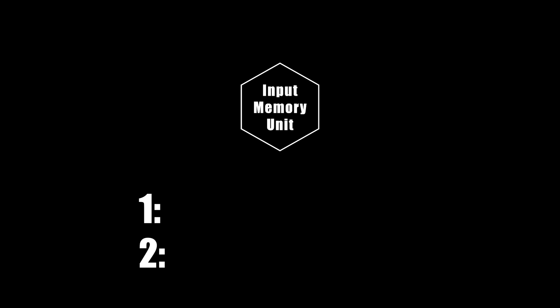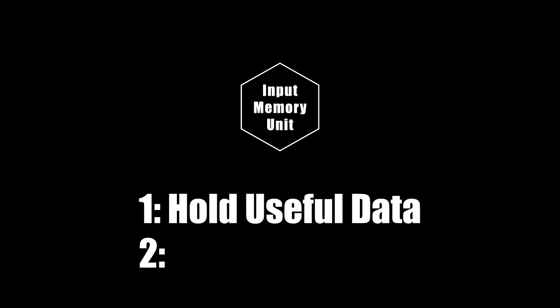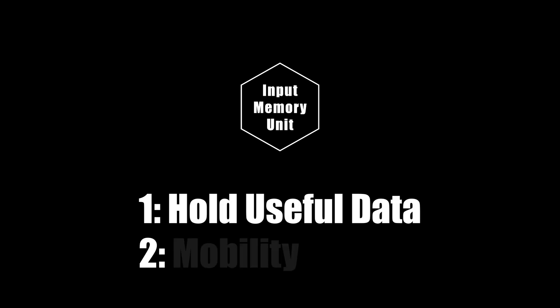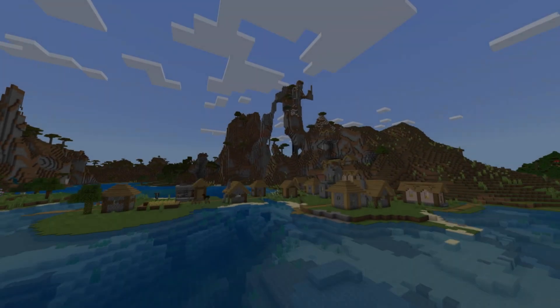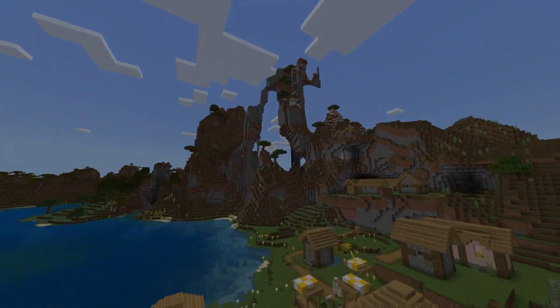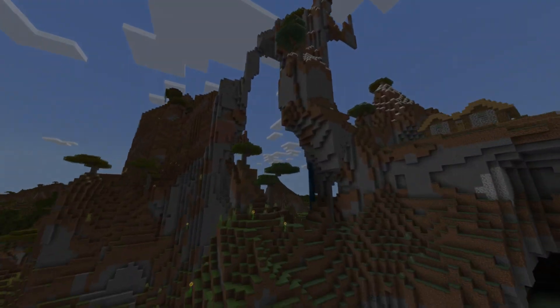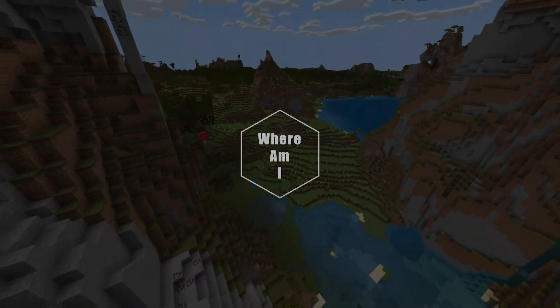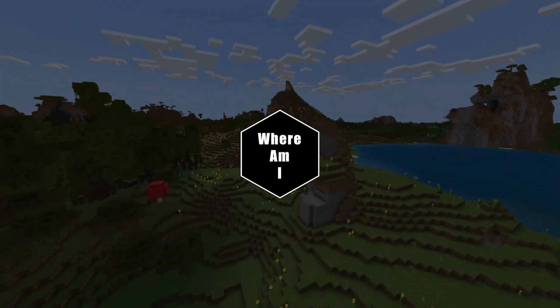Our memory unit has to meet two requirements. First, the unit must hold bits of data that can be interpreted. Second, it has to be able to change its location. While this sounds super simple, there isn't much in Minecraft that actually meets these two rules. So where can we find a solution to our problem?